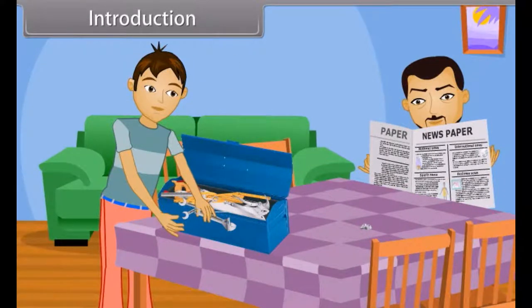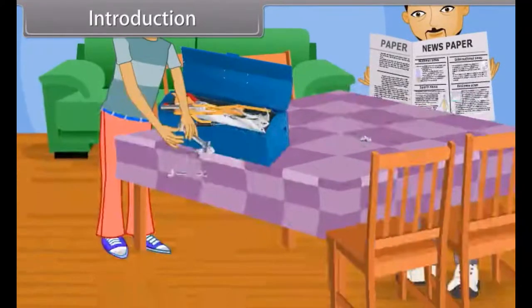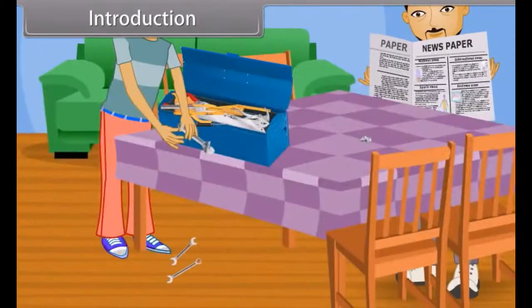Vishal is searching for a specific tool from the tool kit. Then suddenly, two steel keys fall down from the table.